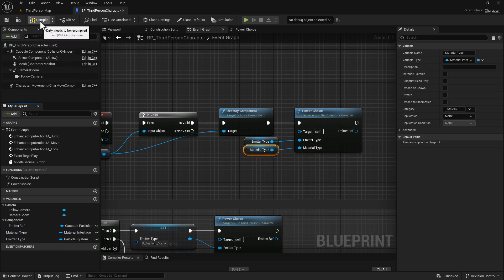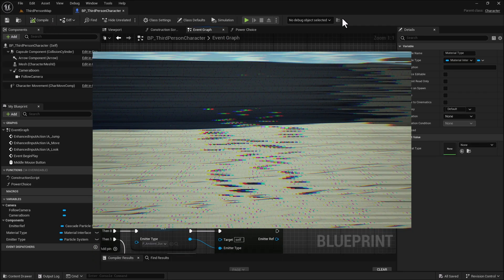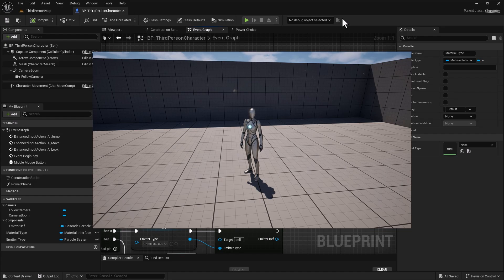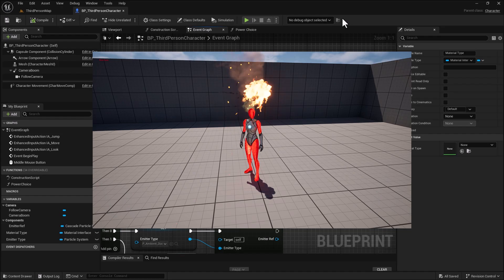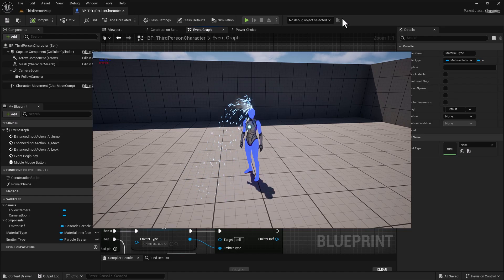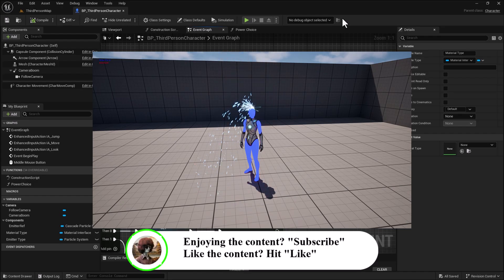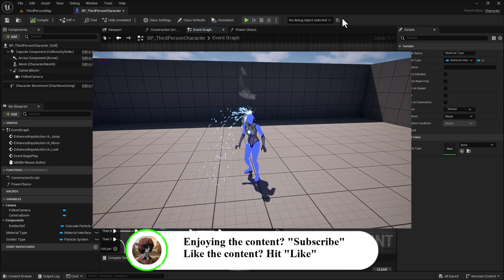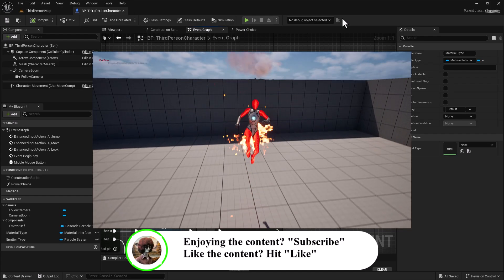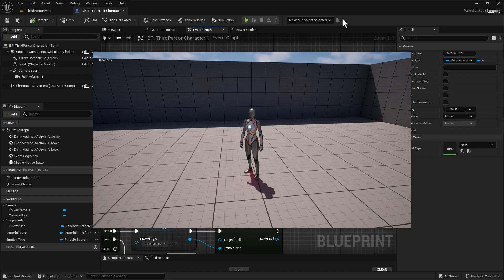We're going to hook up Emitter Type to Emitter Type, Material Type to Material Type, and then go ahead and hit Compile and Save. We've just finished a major part of this tutorial — the next part is where we actually set the different meshes and emitters. If you're enjoying the content, subscribe and like the video.